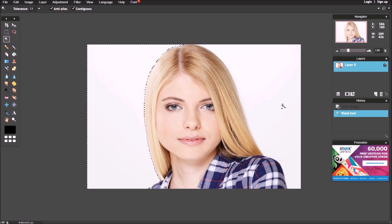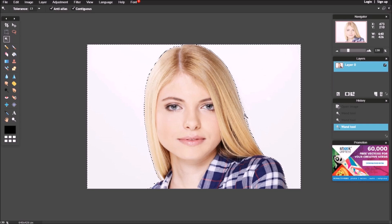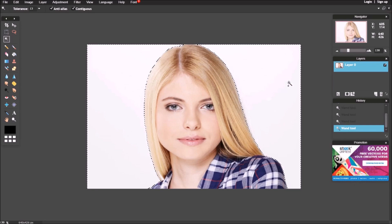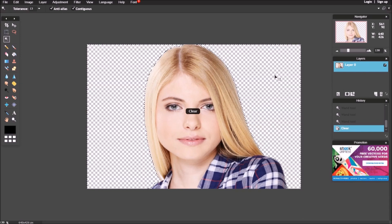Press shift to add to selection. Clear the selected background.